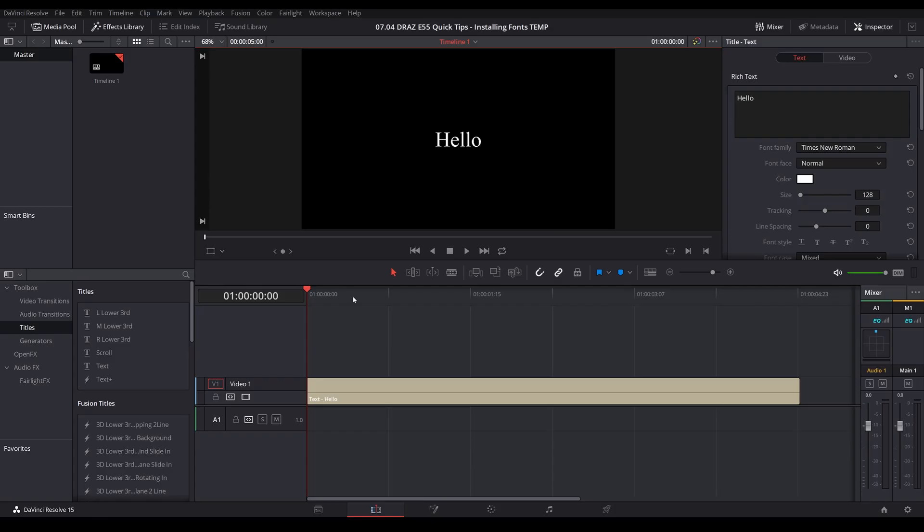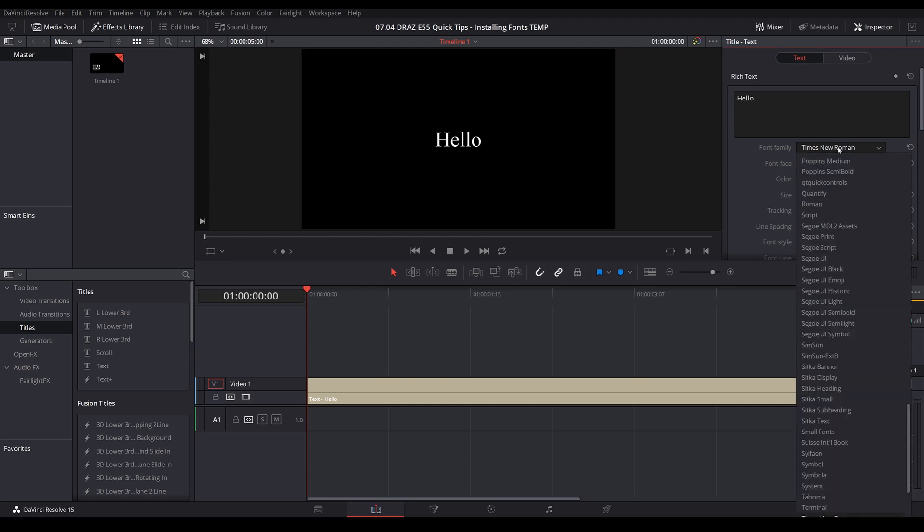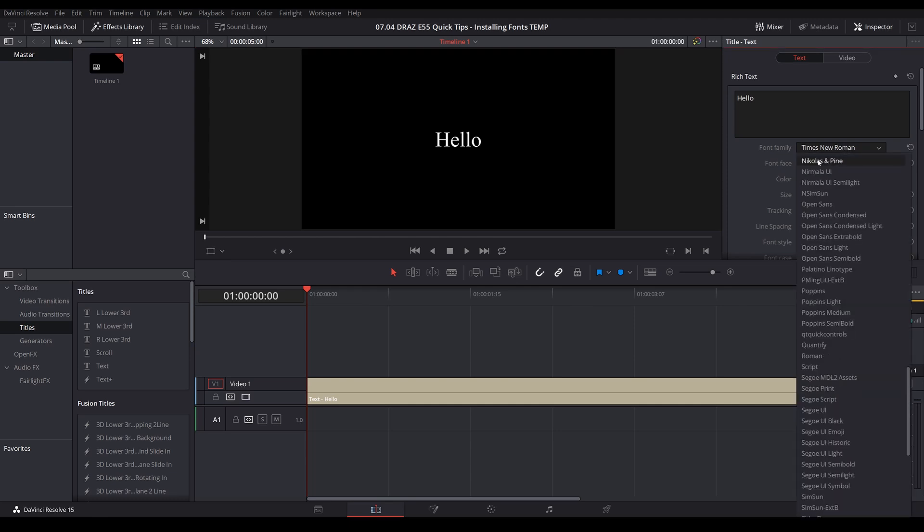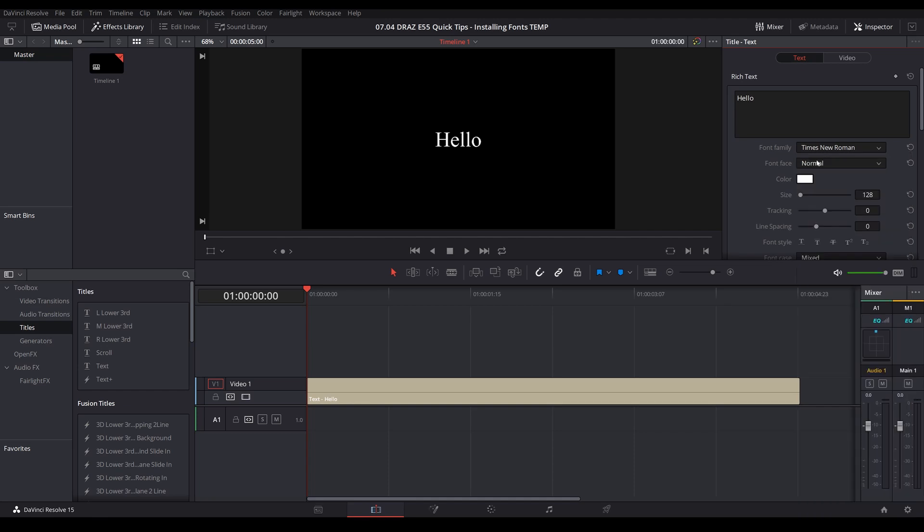With Resolve rebooted, let's go into our font family, hit N, and here we have Nicholas and Pine installed successfully. There you go.